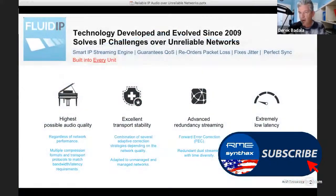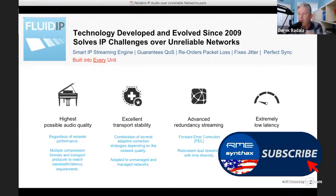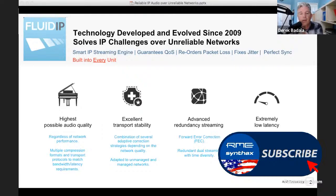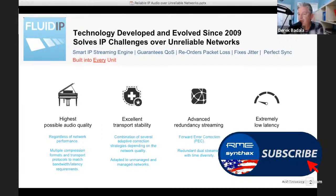There's a company called Digigram that developed a technology called Fluid IP, developed and evolved since 2009. Its goals were: build it into every unit so it's always there, give you the highest quality audio, give you very high transport stability, provide redundancy — which in any pro audio situation engineers are always trying to establish so they never go down — and achieve extremely low latency. A comment from the live stream noted that solid internet upload and clean low latency have been the most challenging as a live streaming artist — and Fluid IP can provide that.